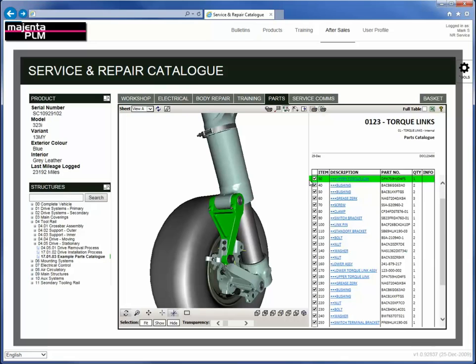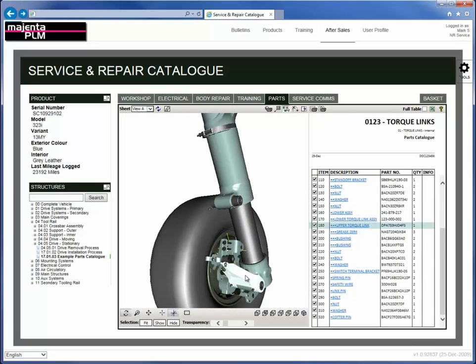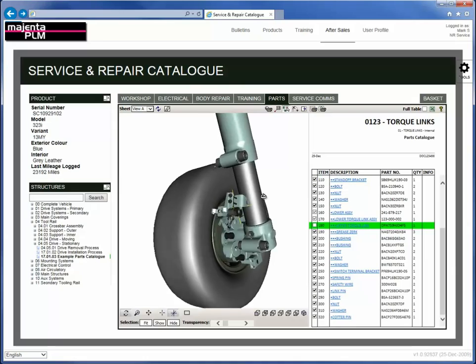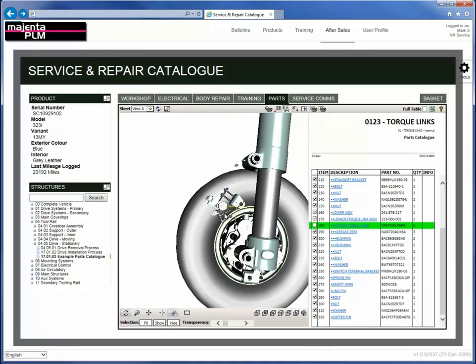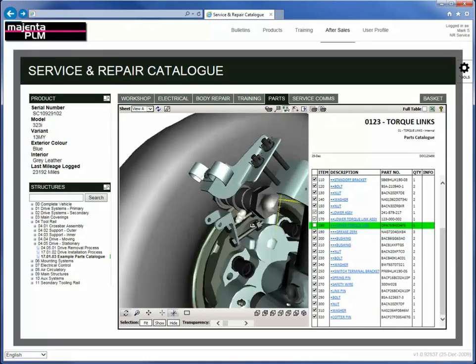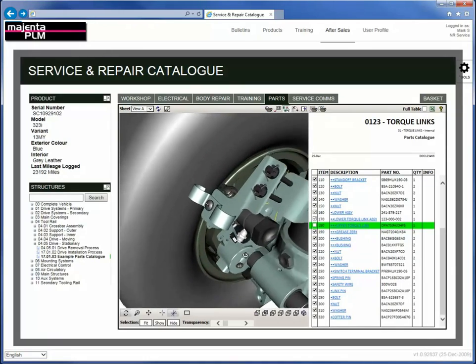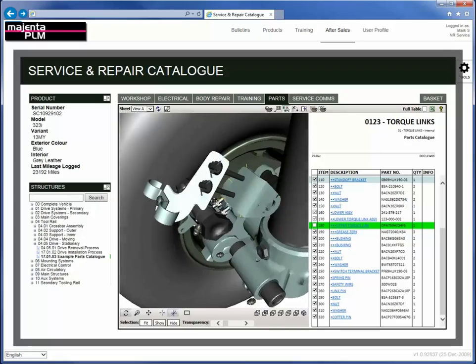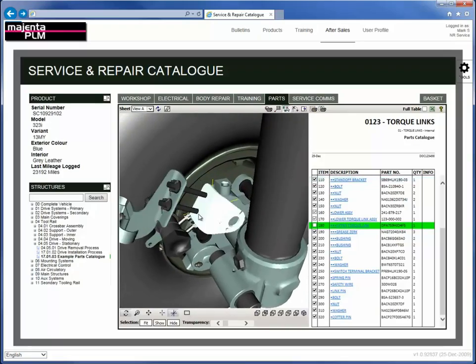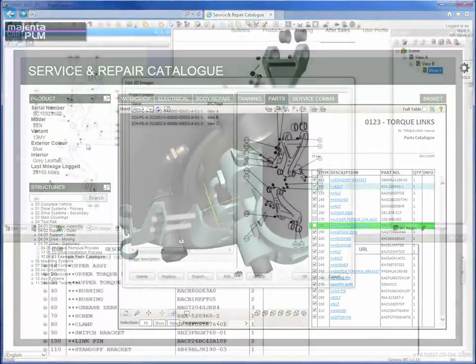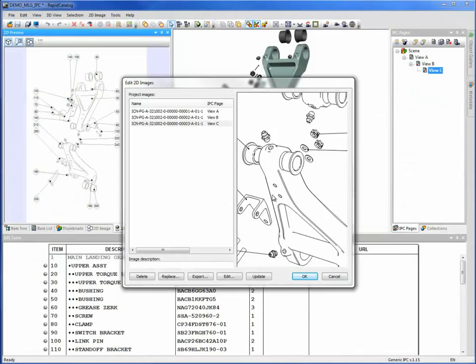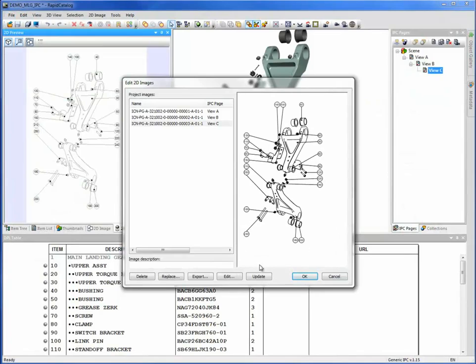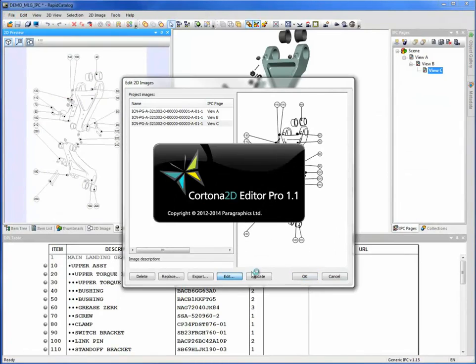While Cortona 3D Rapid Catalogue is designed to deliver 3D interactive parts catalogues, it also enhances the flexibility and quality of 2D data formats that you might use, drastically reducing preparation time for these formats also.